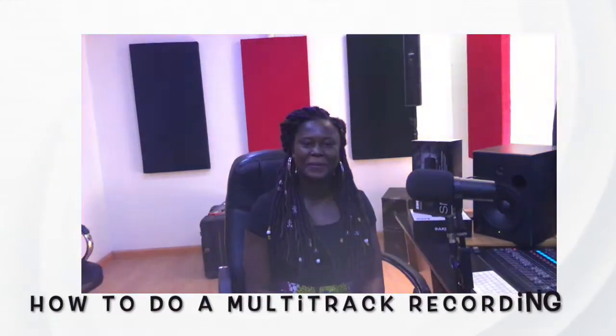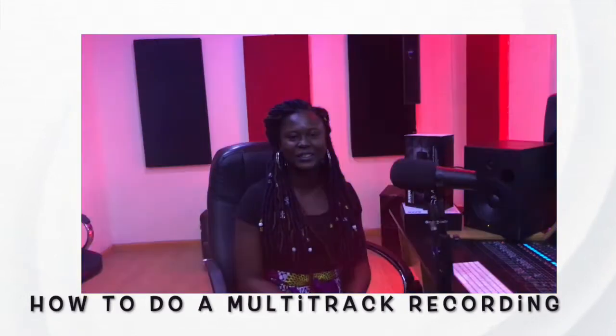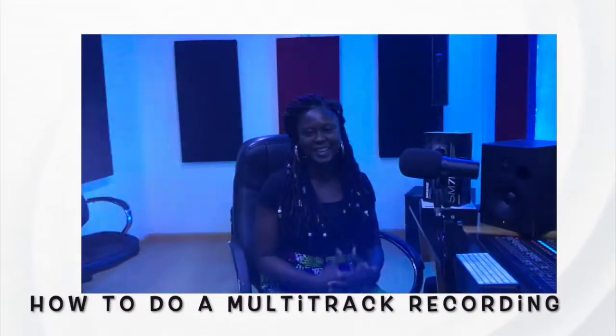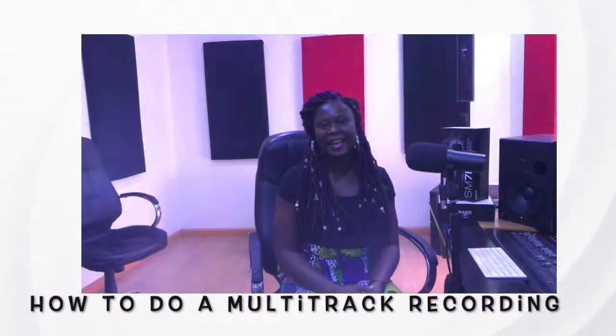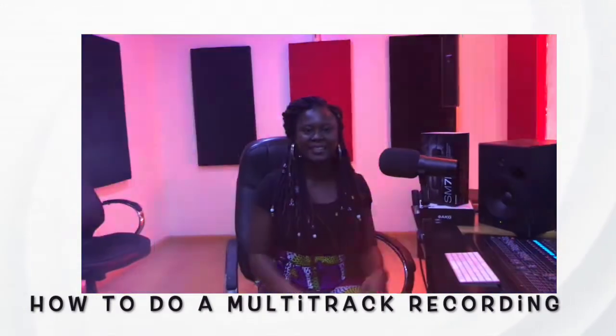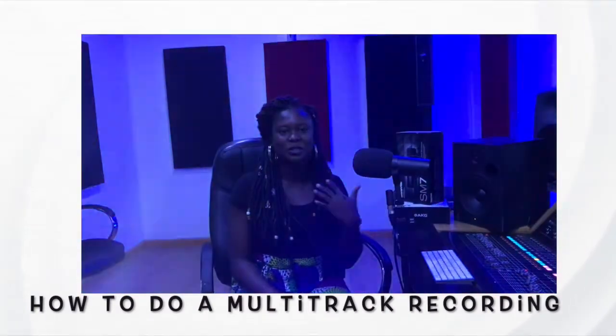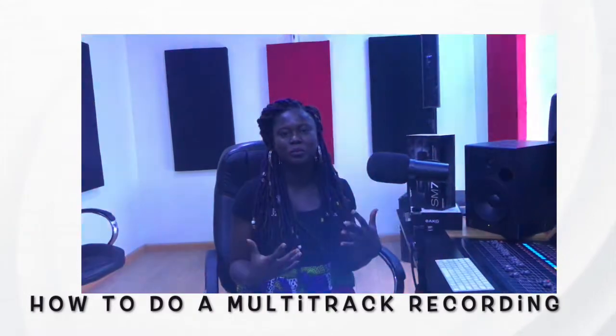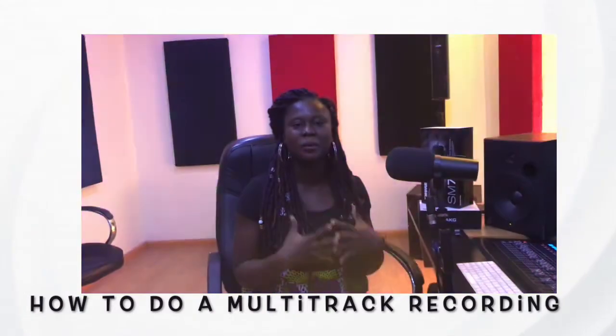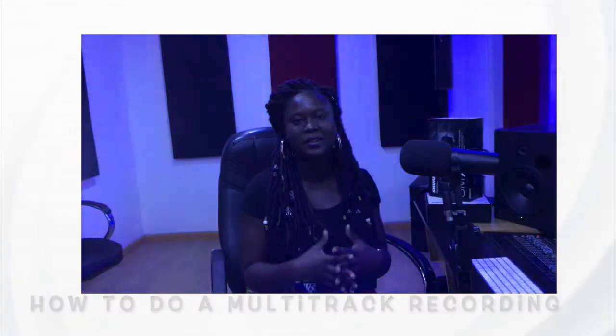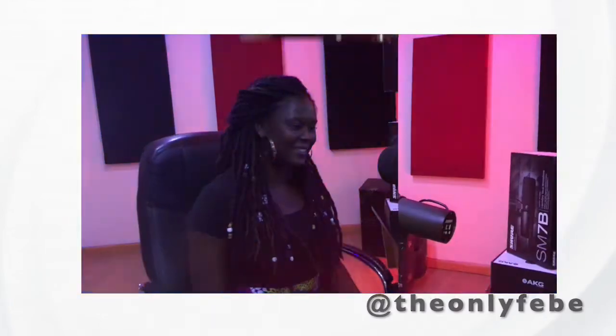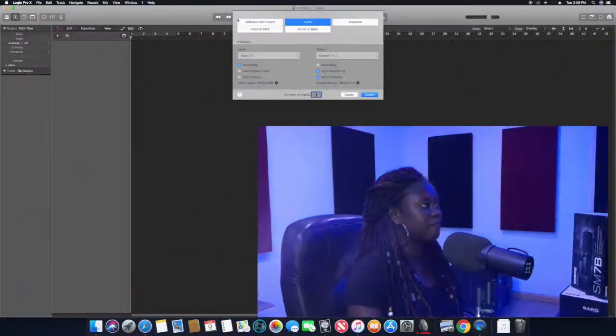Hello guys, welcome back to the Audio Girl Africa channel once again. Like I said, I'm just going to show you how to briefly do a multi-track recording on Logic Pro X, so follow me guys.